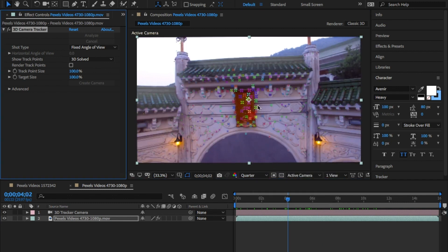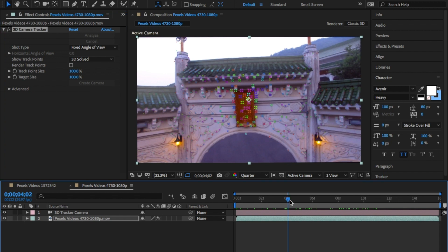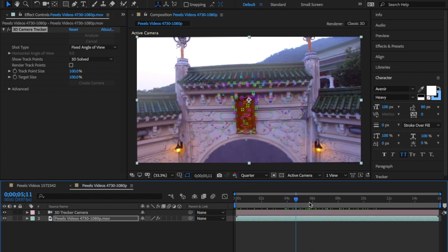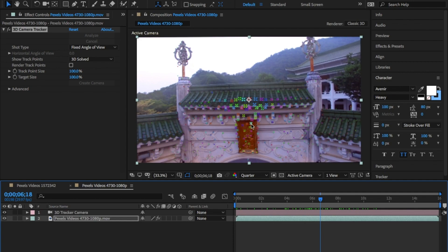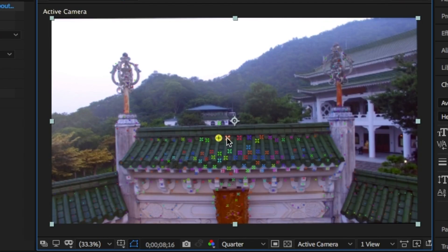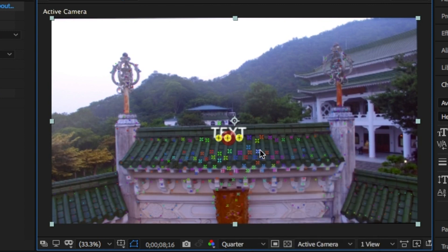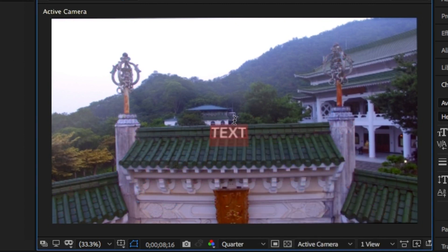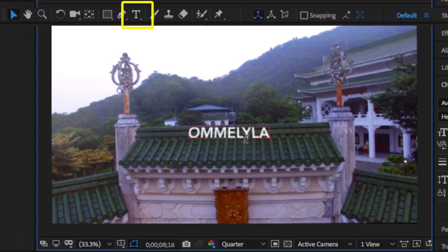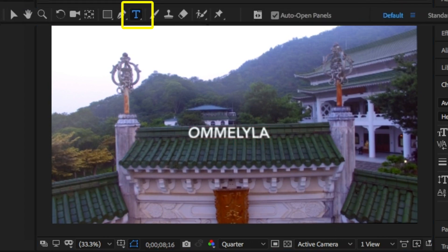You can also insert a text layer and convert this into 3D space, but what I'm going to do for this tutorial is right-click and select Text. This will automatically put the word 'text' into the video to give you a rough guide of how the text will look. Once you're happy with the placement, click on the T in the toolbox and replace the text.